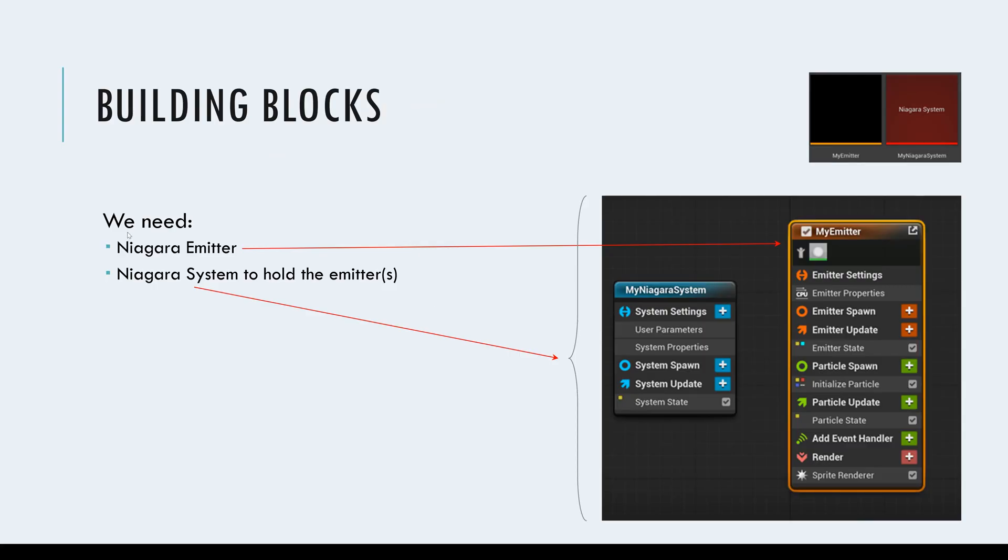So again, as you can see, in order to build a Niagara simulation, we need to have a Niagara system, this red one, that contains one or more emitters inside of it. So we can drop them into our levels. Very well.